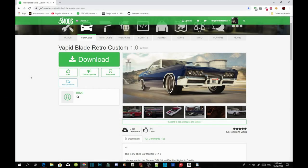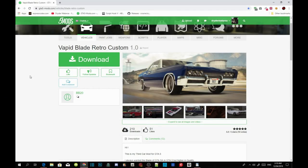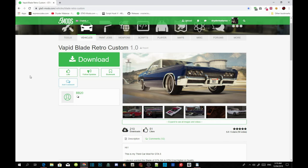Welcome back guys, this video is all about the Vivid Blade Retro Custom Vehicle and we're going to do the add-on method. All you need to do is download all the requirements that are in the description below.